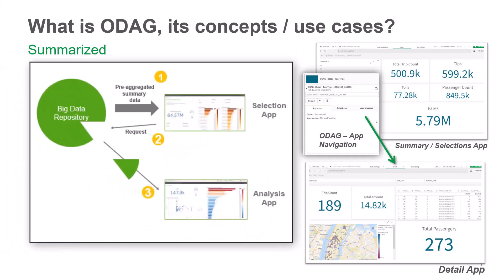In general, think of ODAG or on-demand app generation as a way of querying very large data sets at a summary level, carving off a slice of the data that you want to inspect or analyze in more detail. And you're going to see that whole process here.